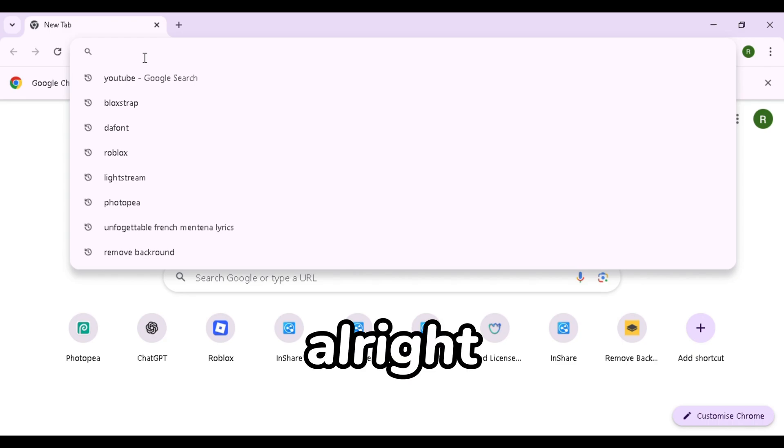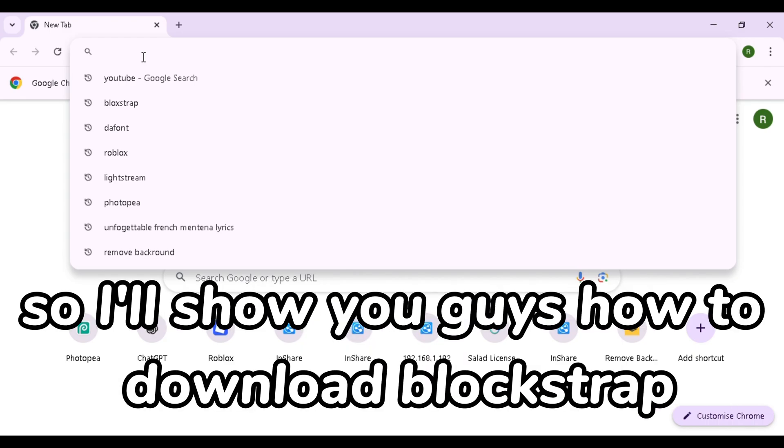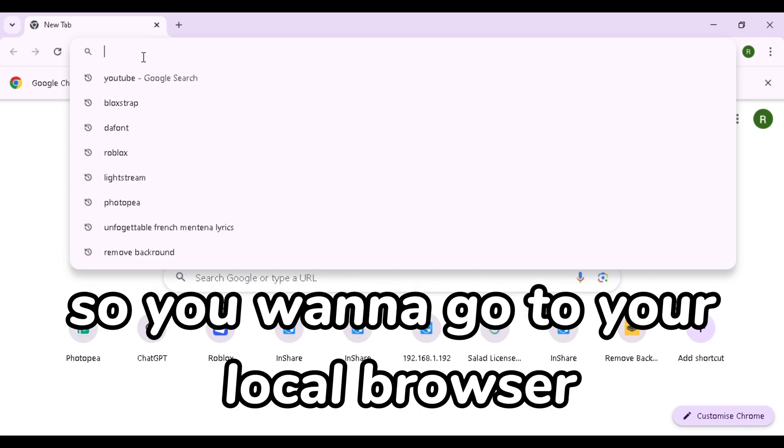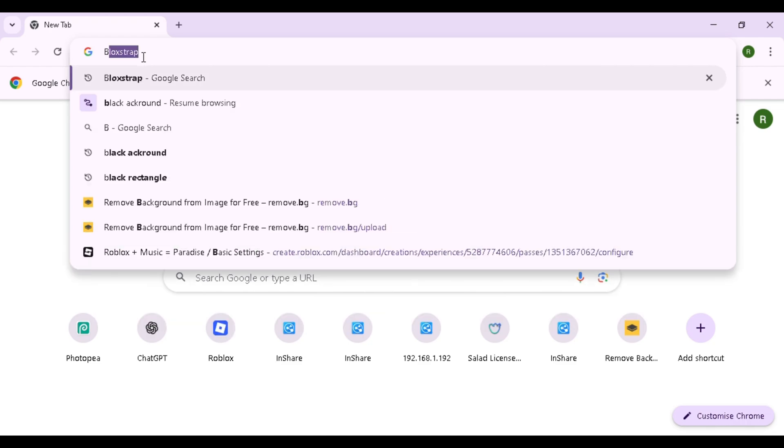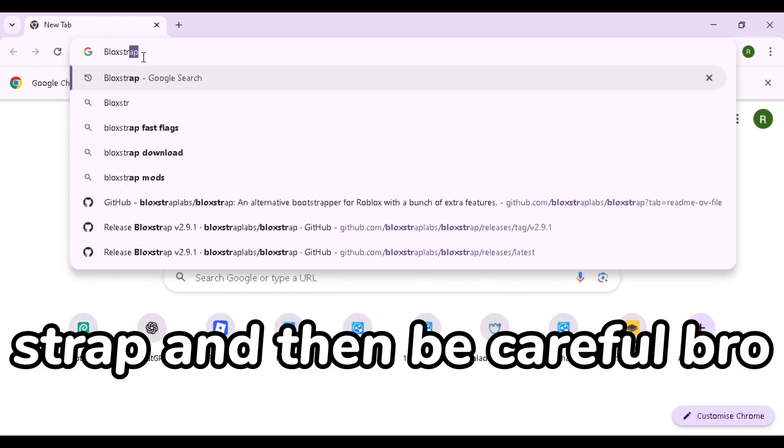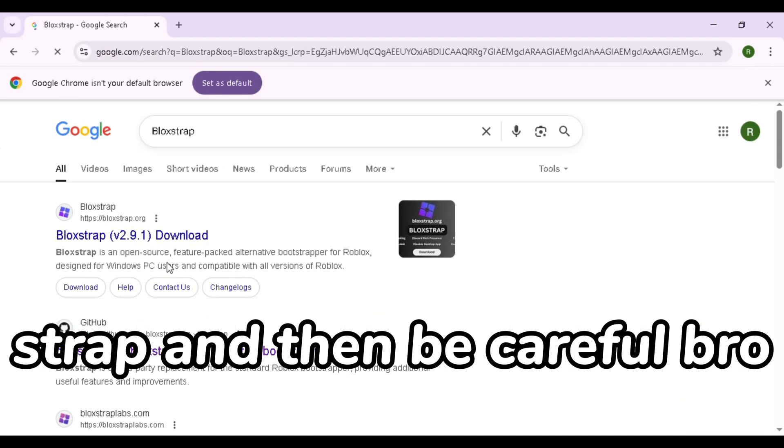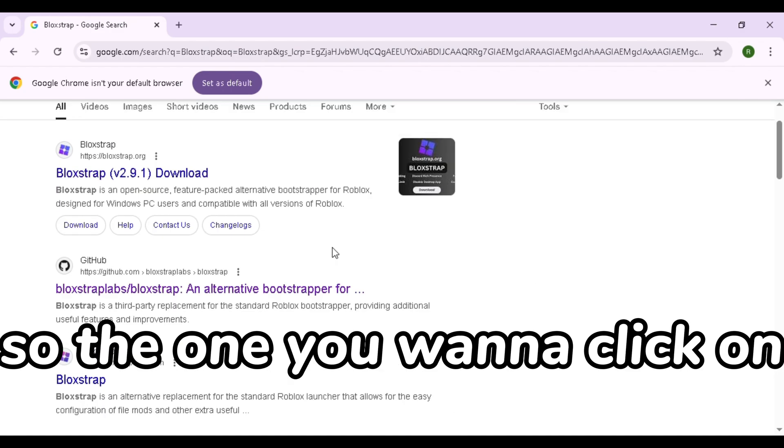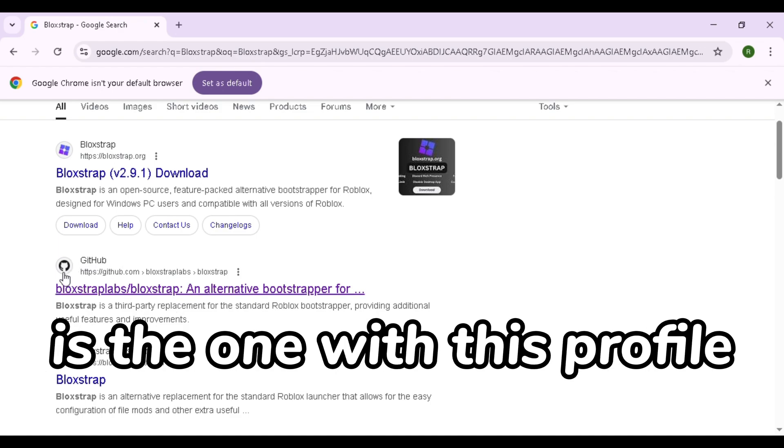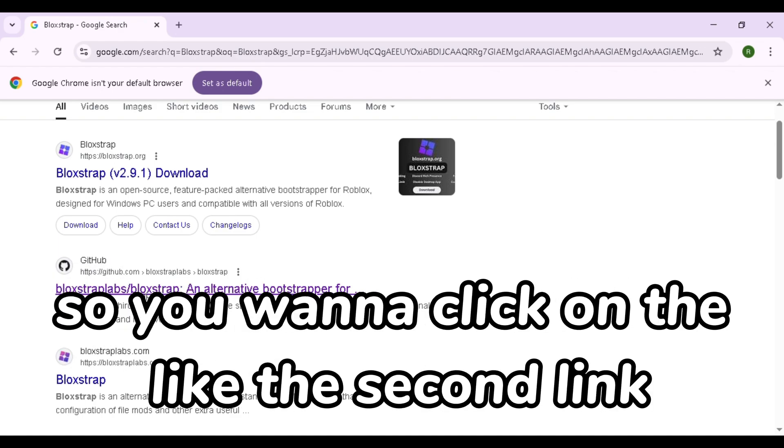Alright, for this tutorial you'll actually need Blockstrap, so I'll show you guys how to download Blockstrap. You want to go to your local browser and you want to search Blockstrap. And then be careful bro, there's a lot of like scam links and stuff like that.